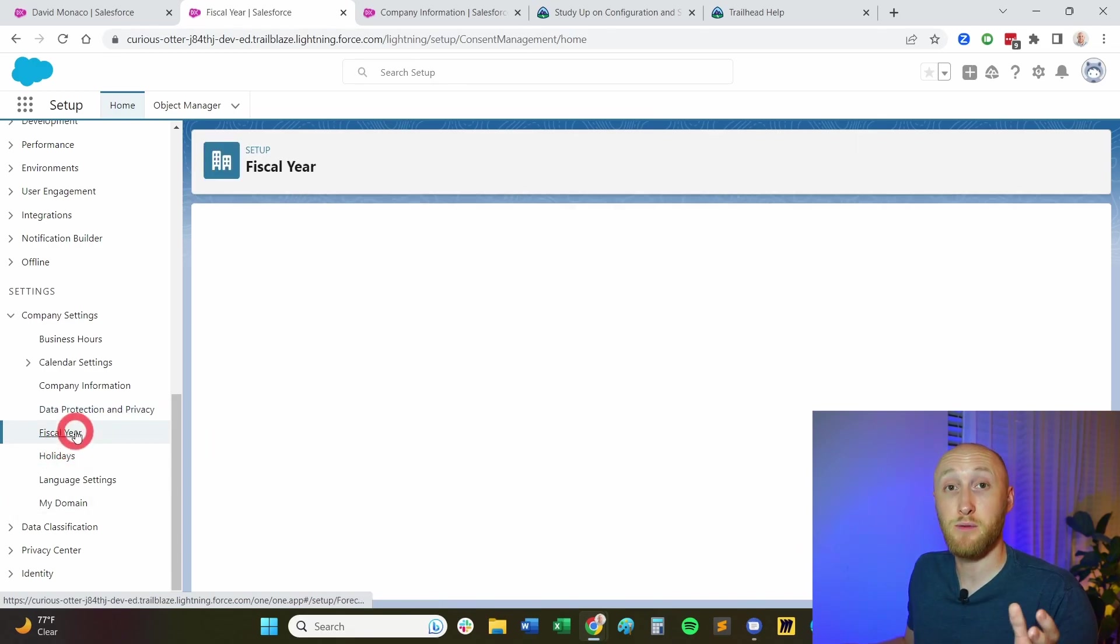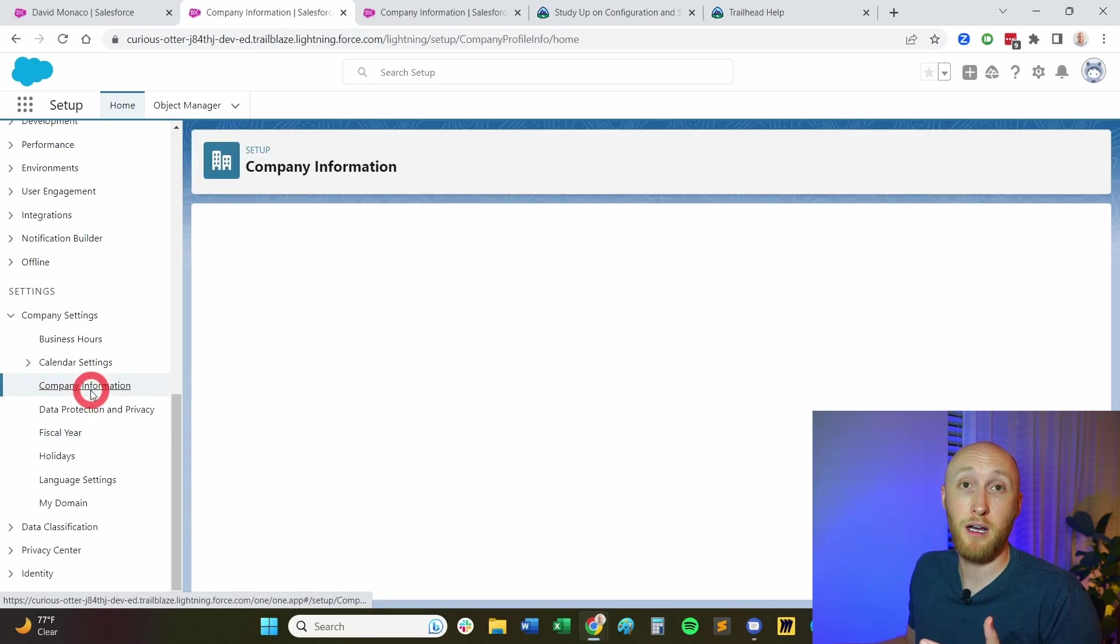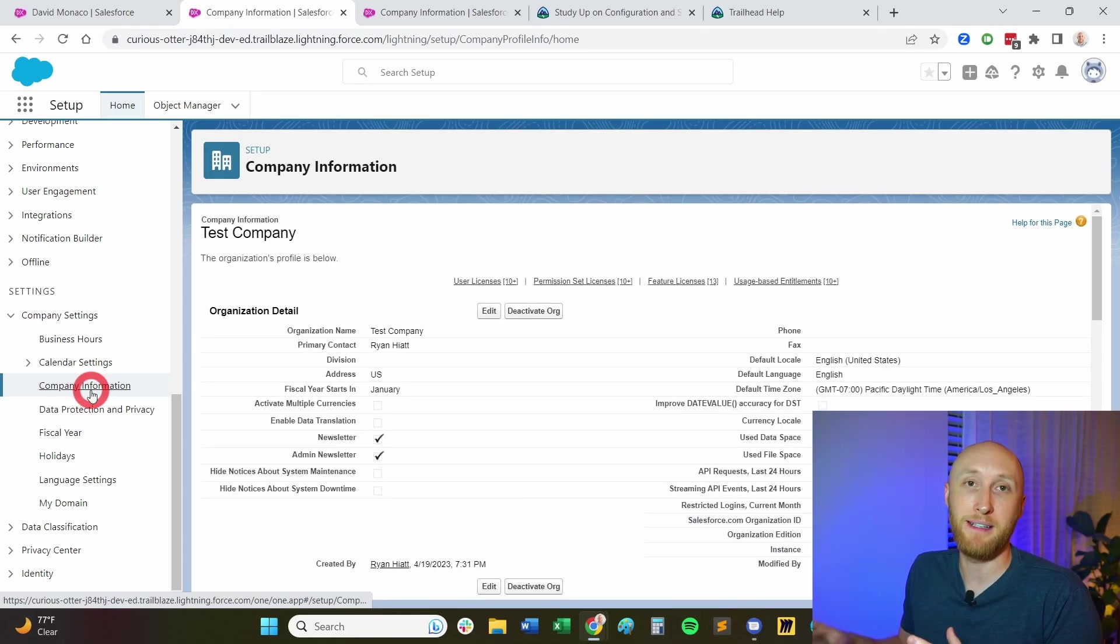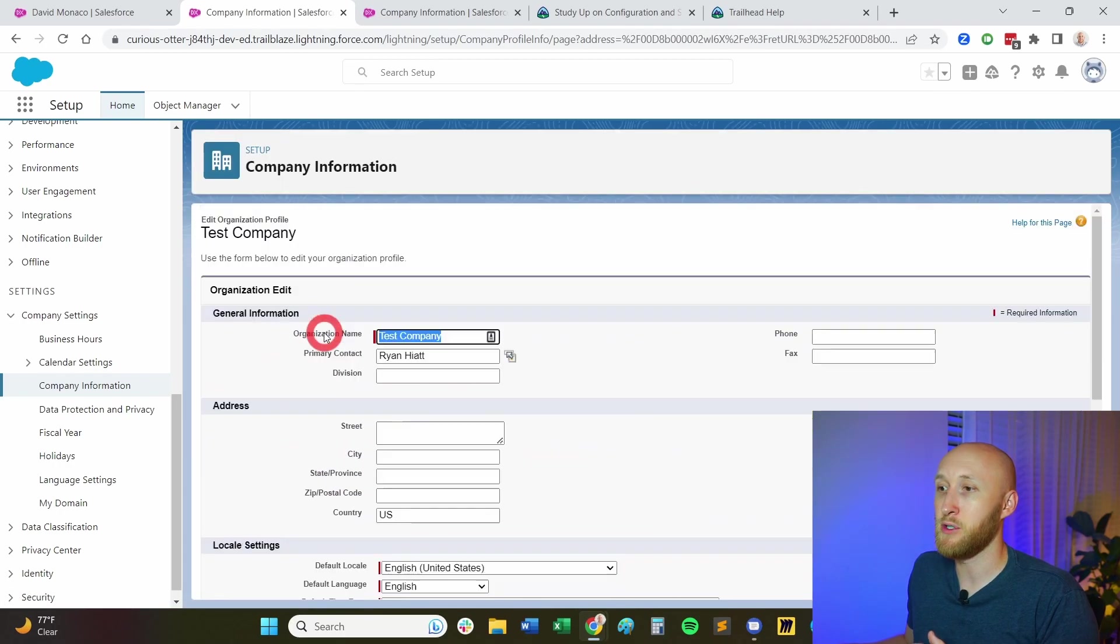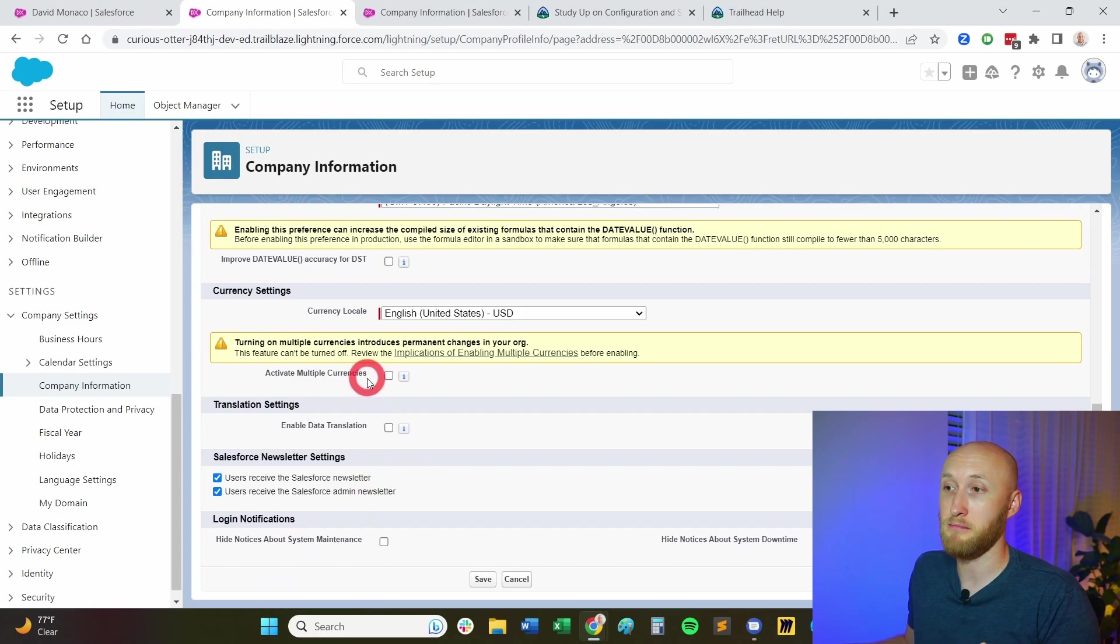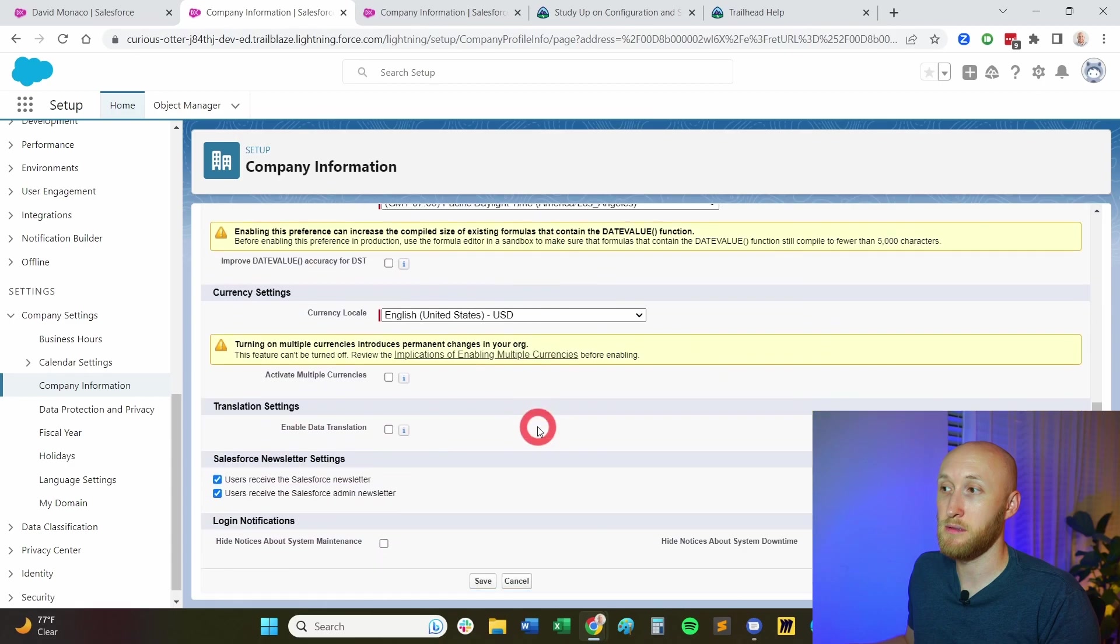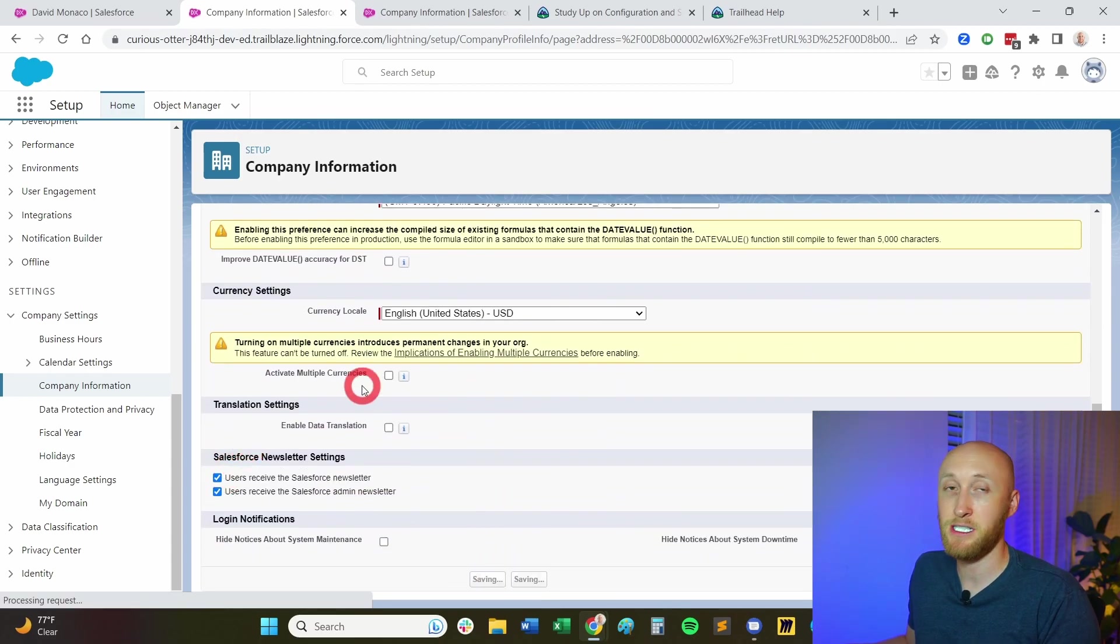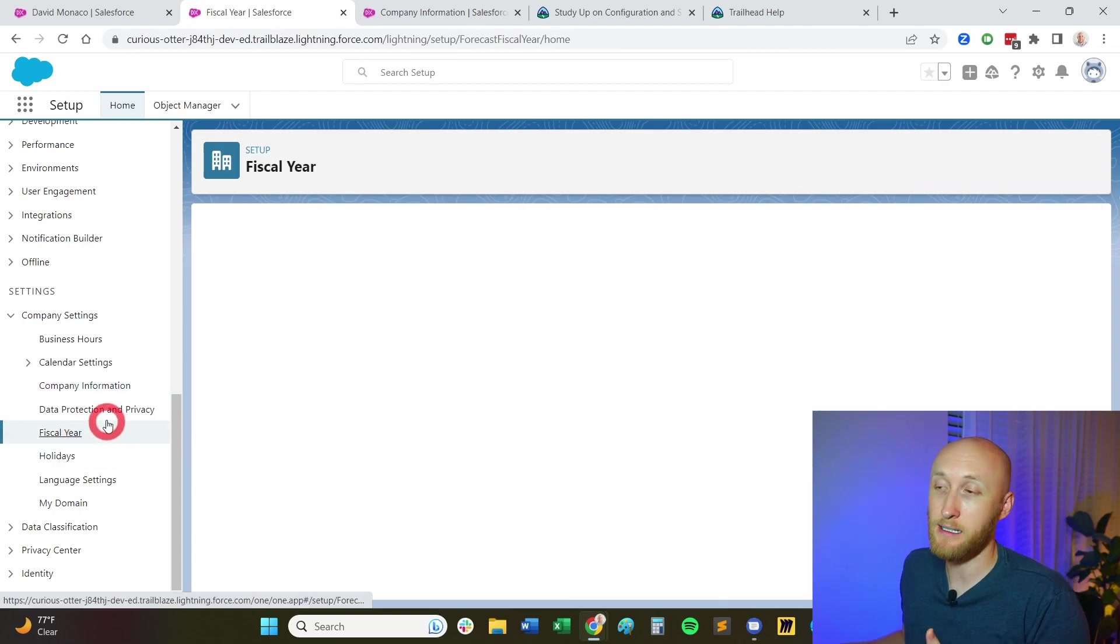Fiscal year, this was also shown on the company information. This is very important because on the test, it may ask you, where do you actually update this information? Because if I go to edit here, you'll notice that I'm really not able to update the fiscal year information. I'm not able to edit it here under the company information. I actually have to edit this information under the fiscal year tab here.